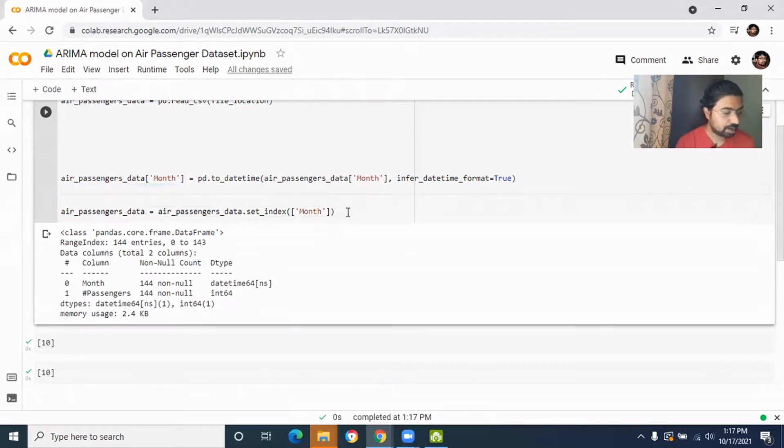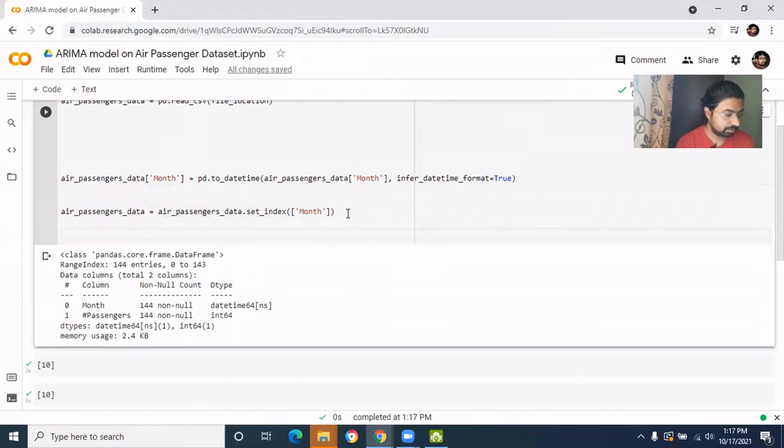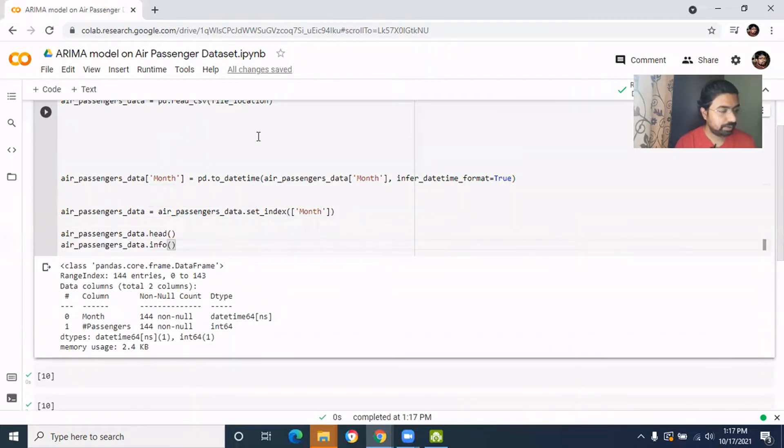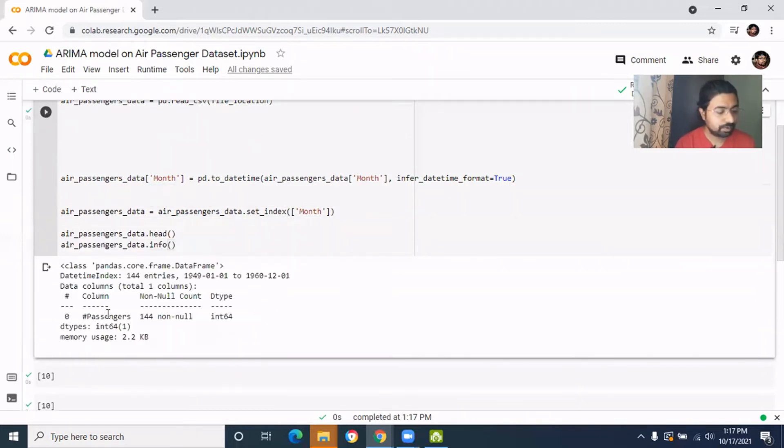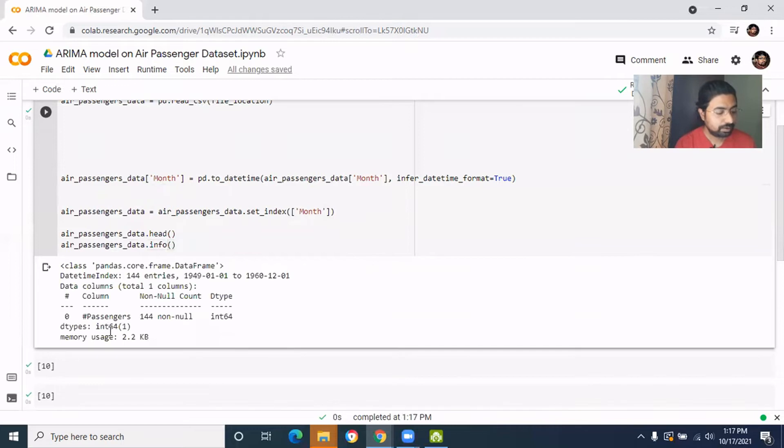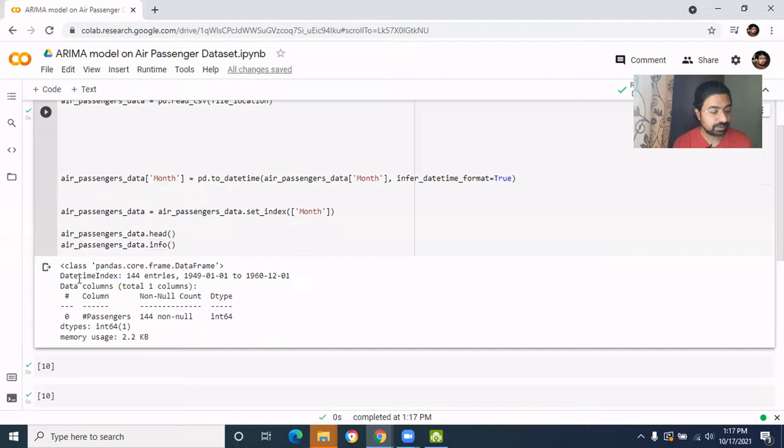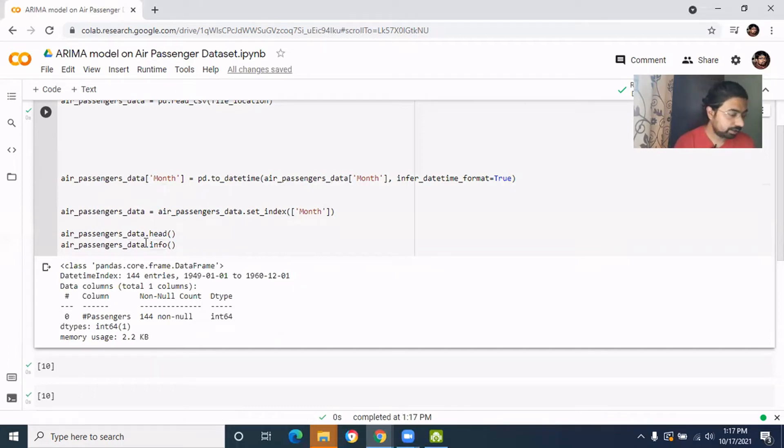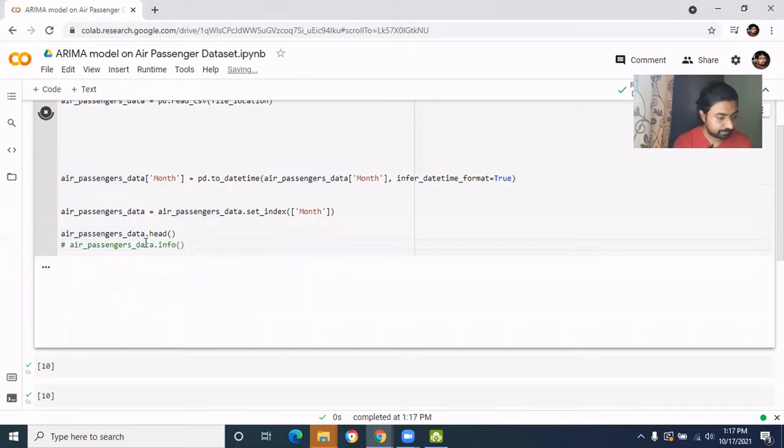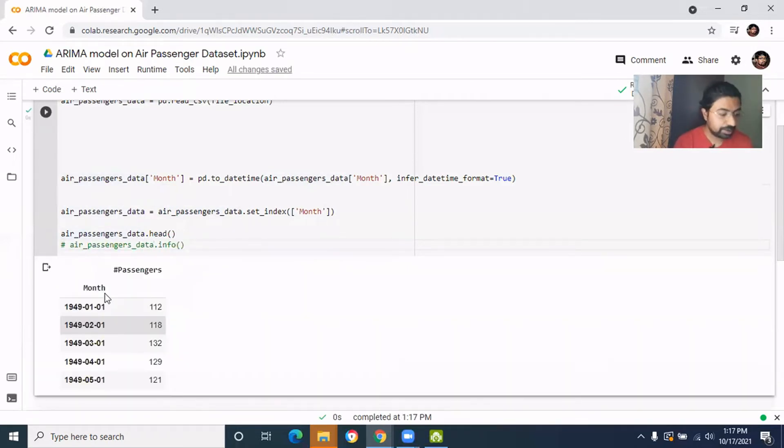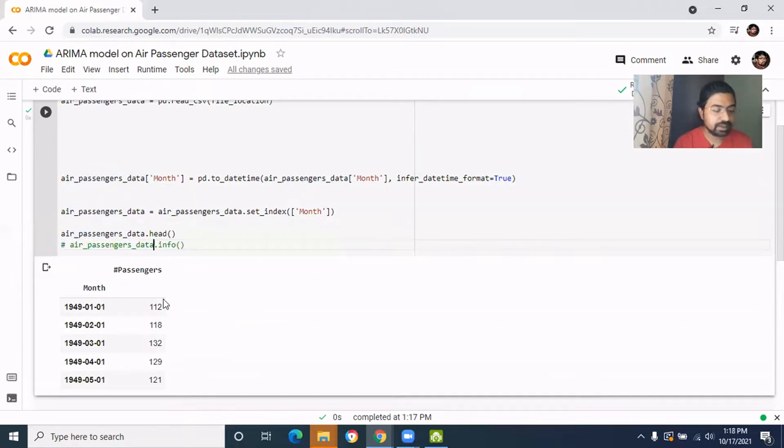Now if you get the head and info, you'll get this is the only field happening because the time field is index now. Let's see the data as well. Now the data, this is the index field and this is the variable field.